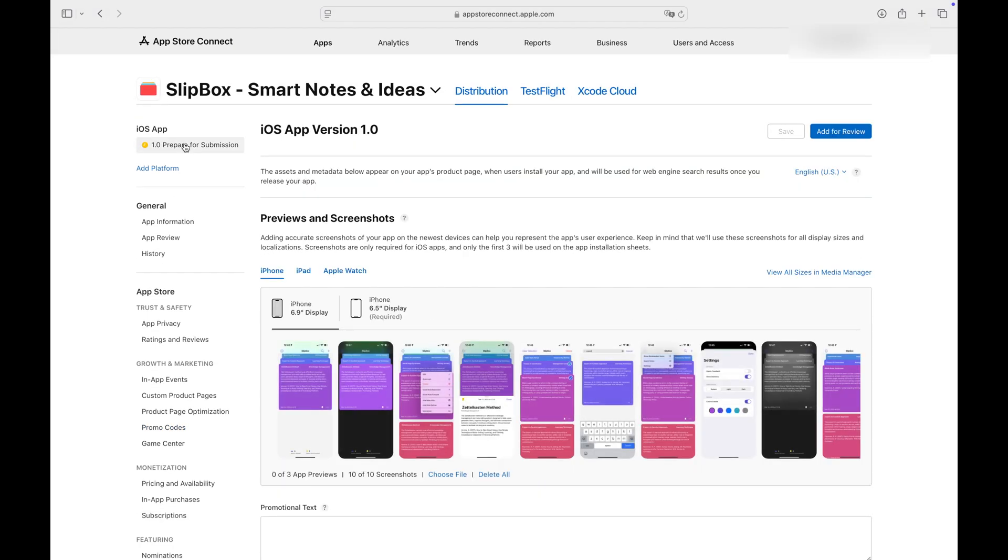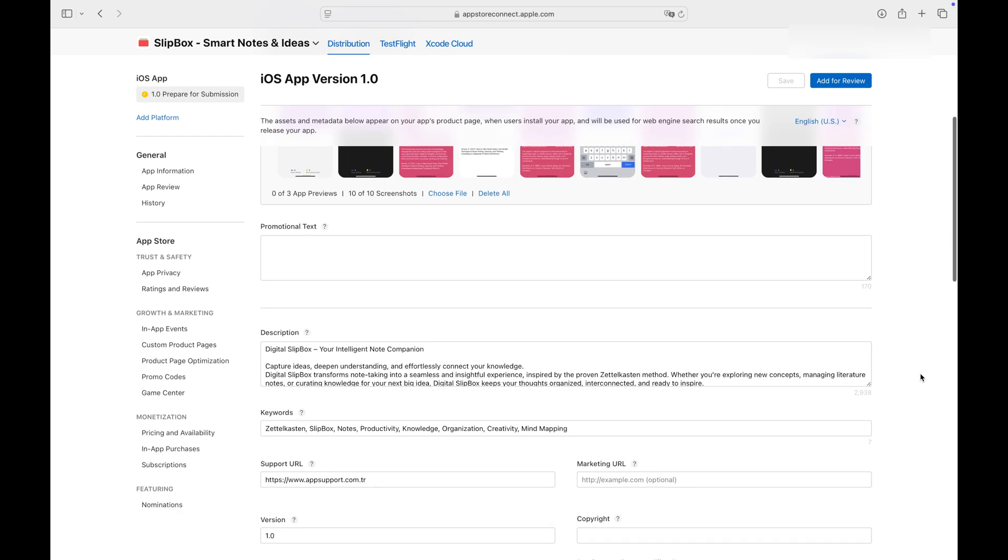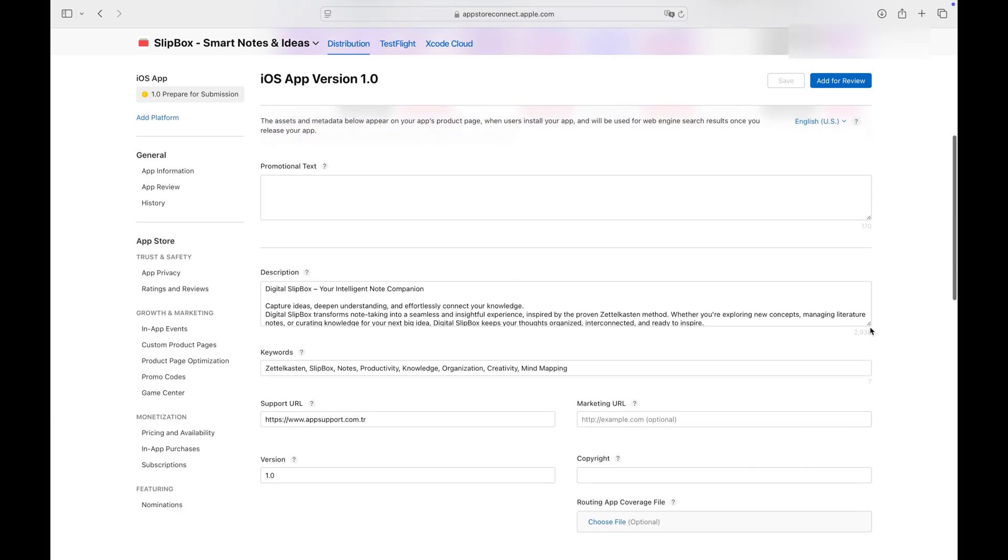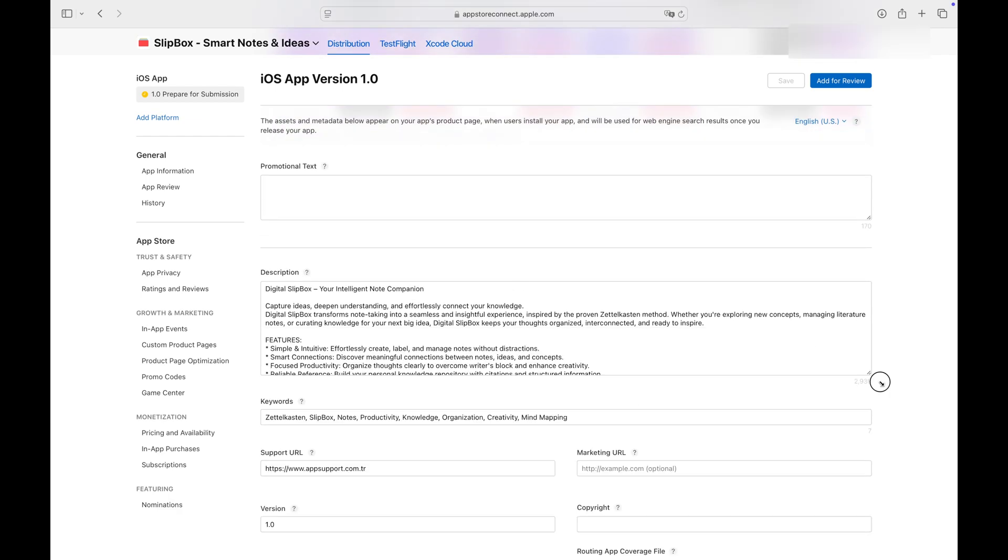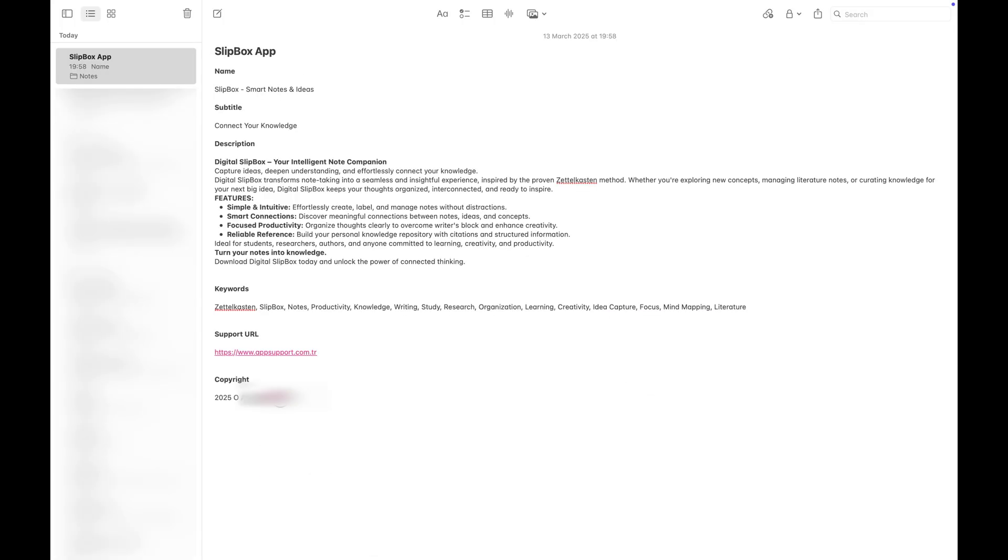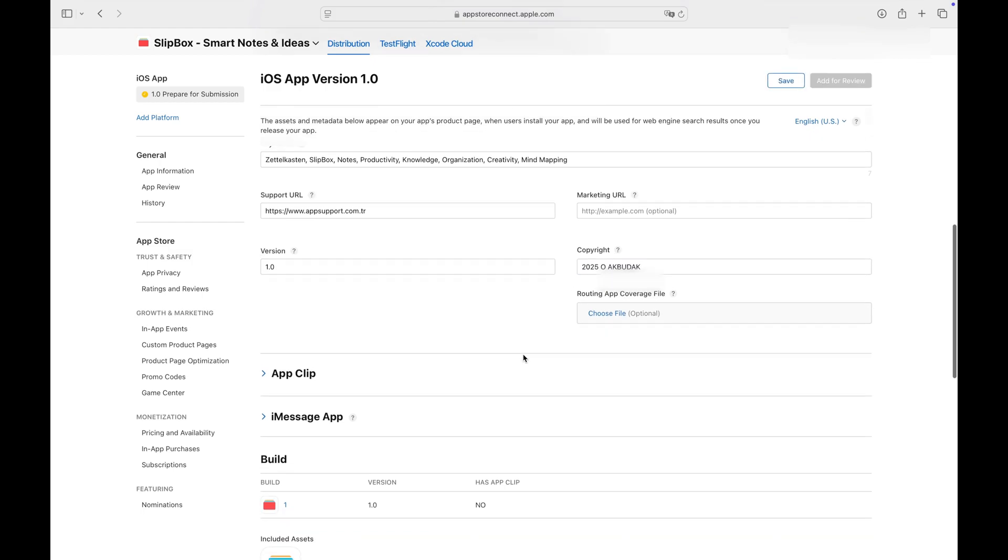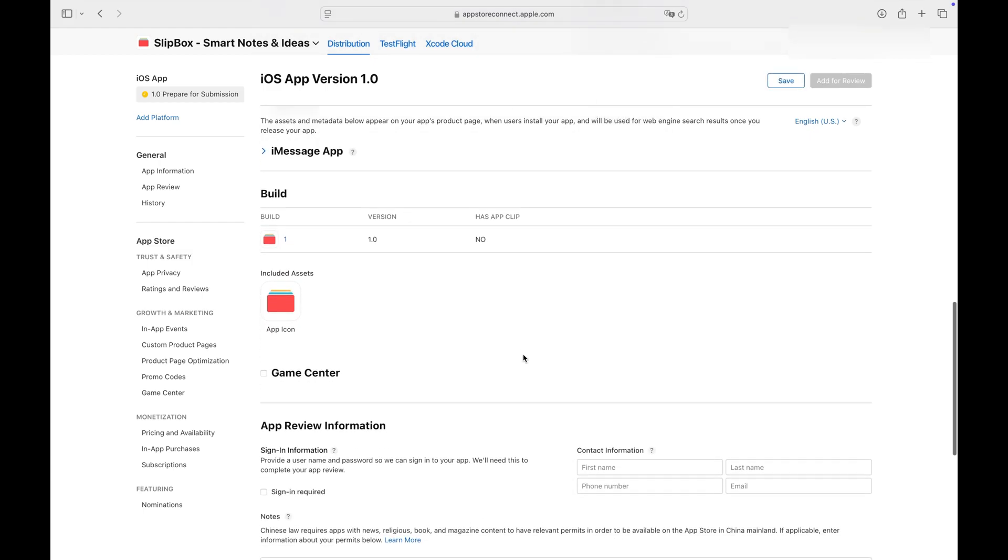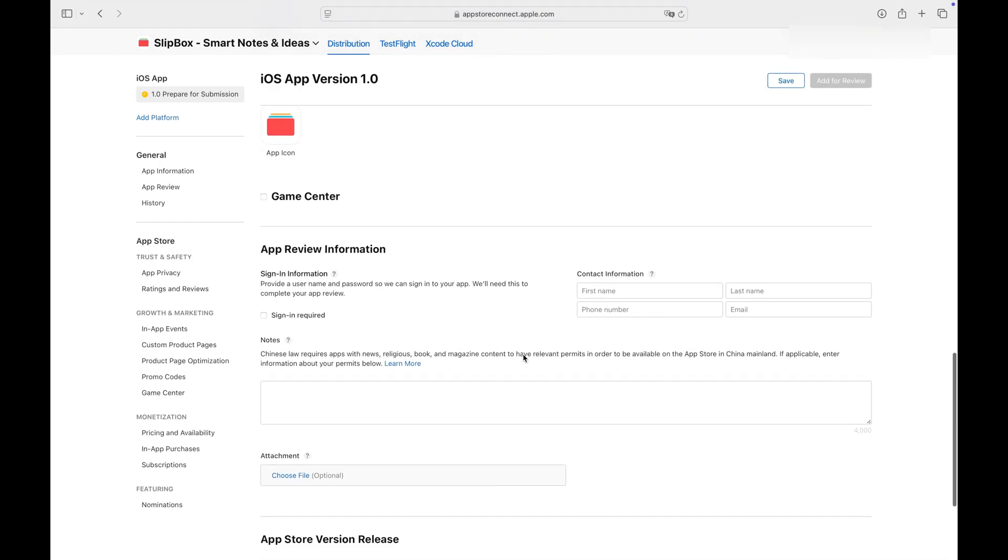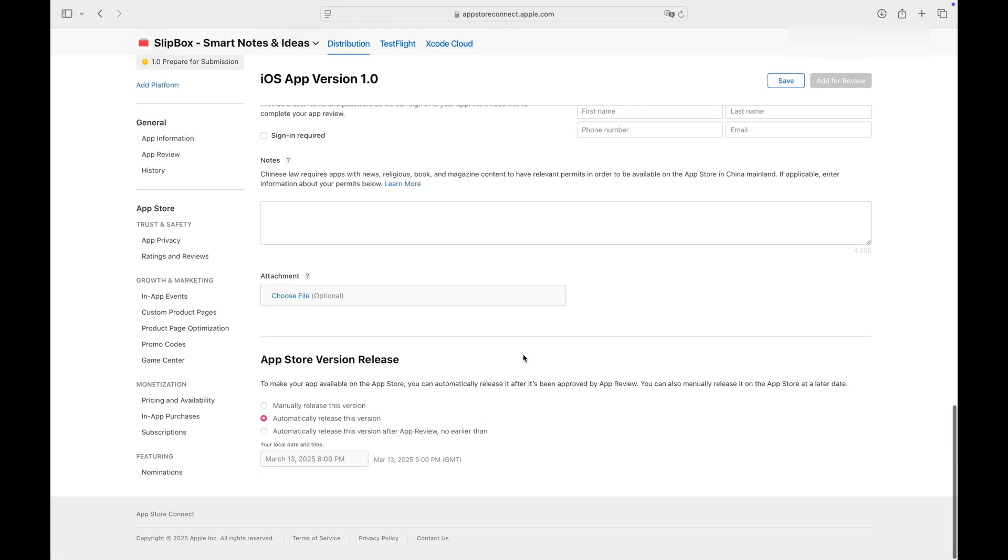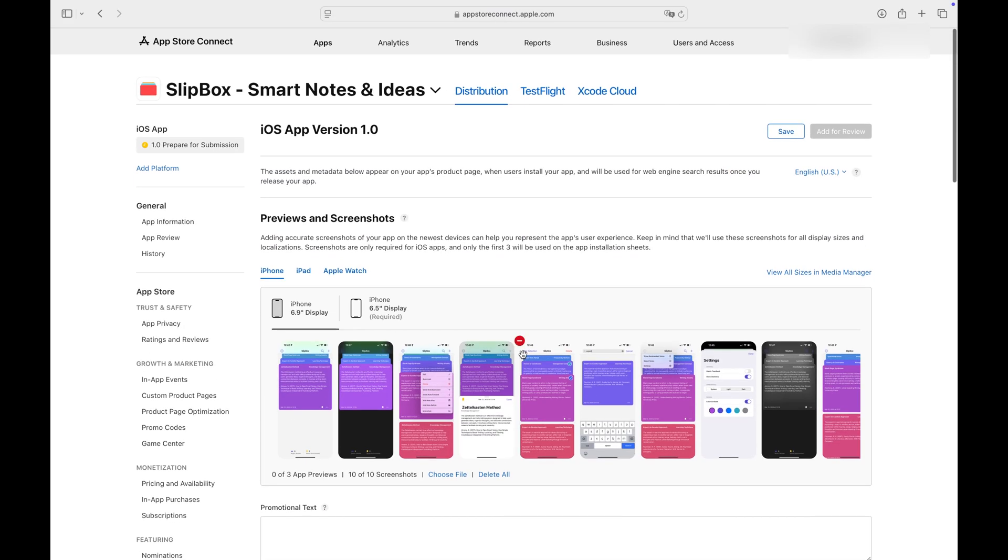Let's return to the version form and quickly check if we are ready. You need to write copyright information here. It may include your name and surname or your company's name along with the year you start claiming rights for your app. Everything looks good. Click Save and then click Add for Review.